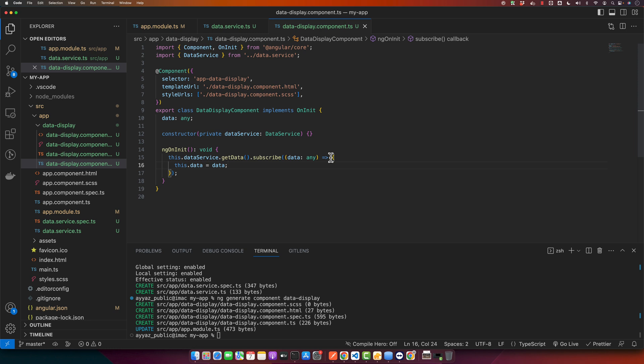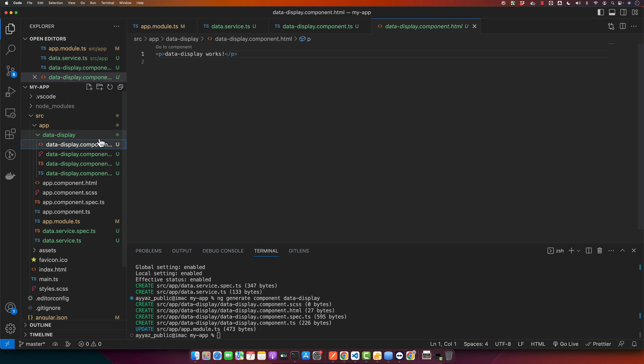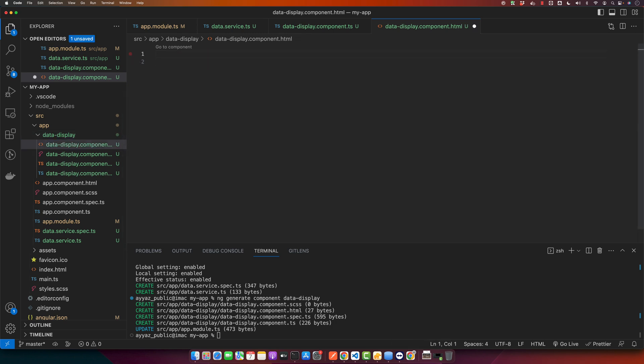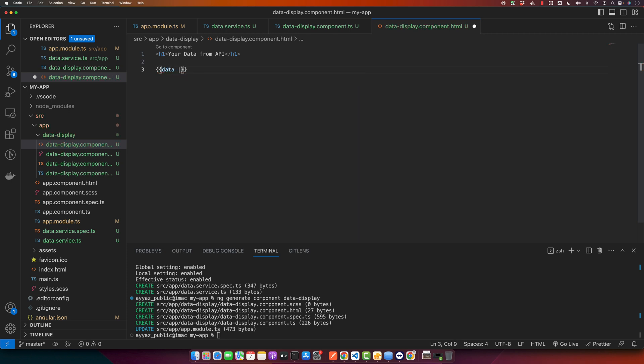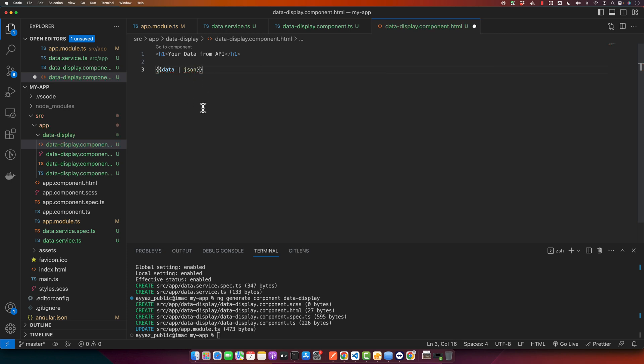Finally you can display this data in your data-display.component.html. In order to display that data I will use curly braces like this and then specify that data variable and we will pipe it through the json pipe and save it. Now we will run this application and test it in the browser.